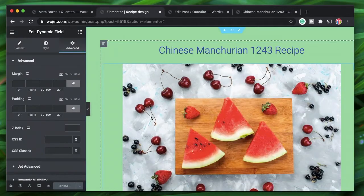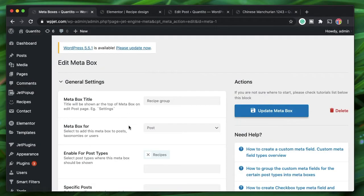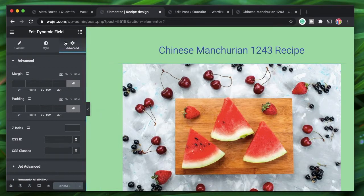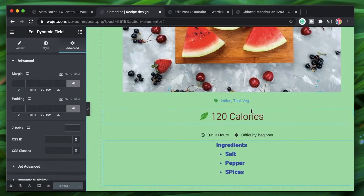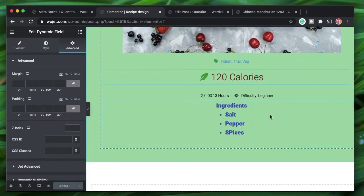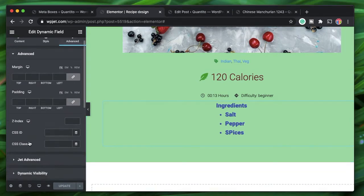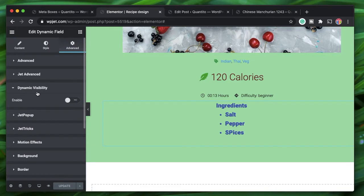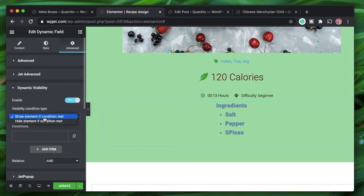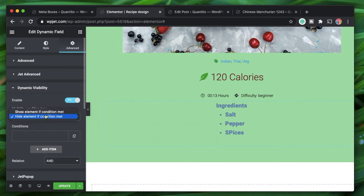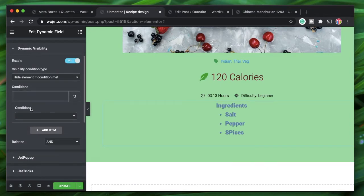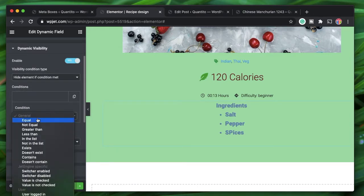Once you have the module activated on the JetEngine side, you can refresh the page or open a new page. Click on any section, column, or widget — for example, this dynamic field widget. Go to Advanced, and you'll find Dynamic Visibility there. You can toggle it on and choose to either show or hide the element based on a condition. It can be a single condition or multiple conditions. We'll say just hide the element if the condition is met.